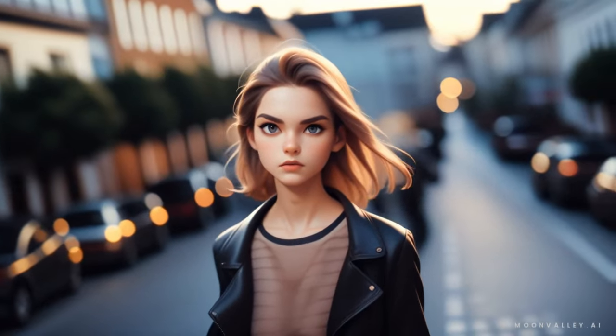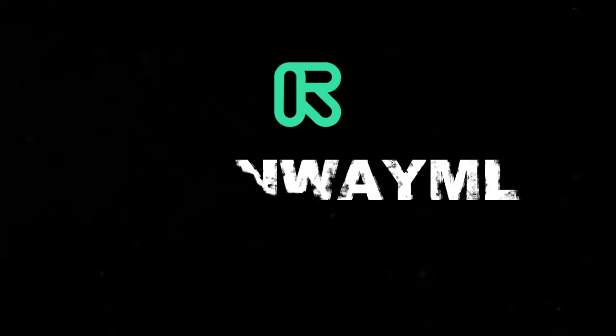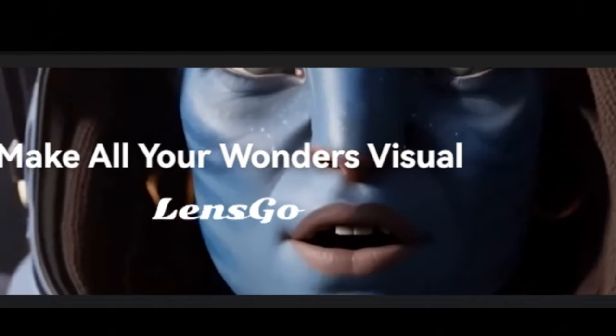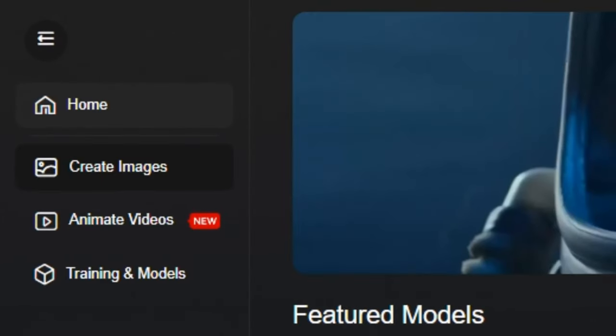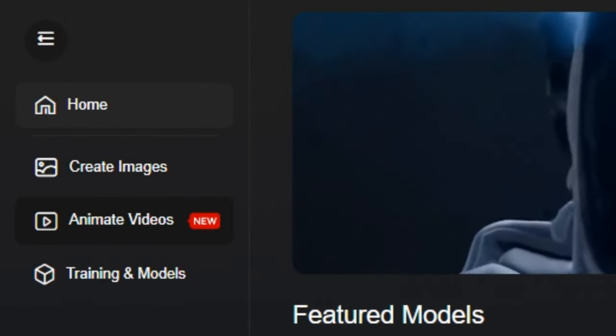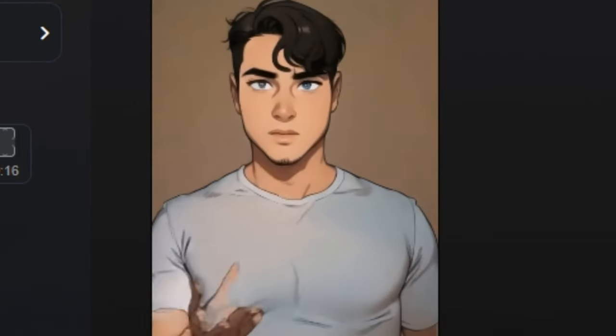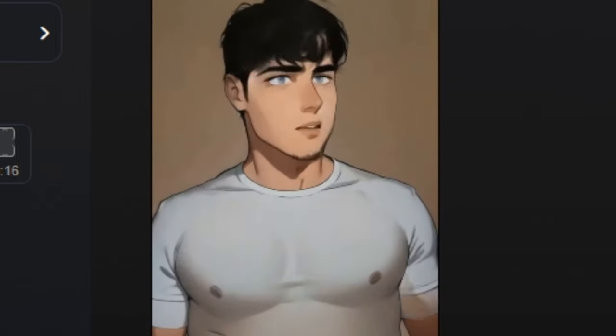AI videos are no longer limited to Runway ML and Pika Labs because new players are coming up in the field and creating competition in the space of AI video generation. Today we're going to talk about another AI video generator that is totally free to use. It offers text-to-image, text-to-video, and even a video-to-video model, so it's an all-in-one package for free. Without any further ado, let's dive into the video.